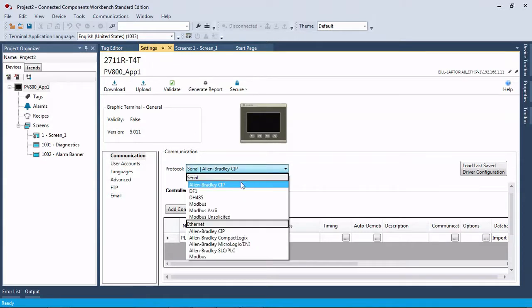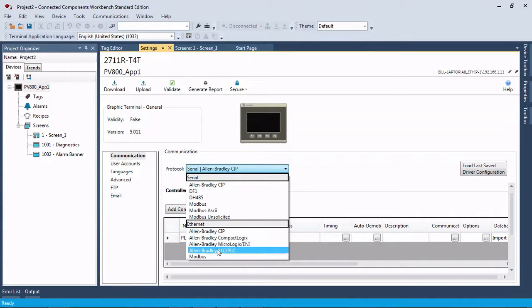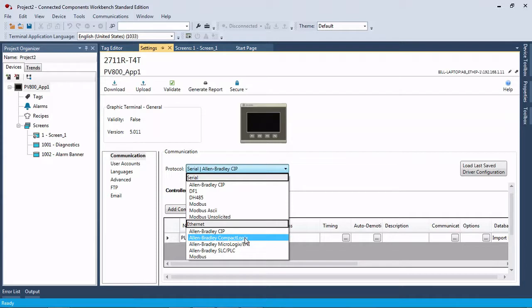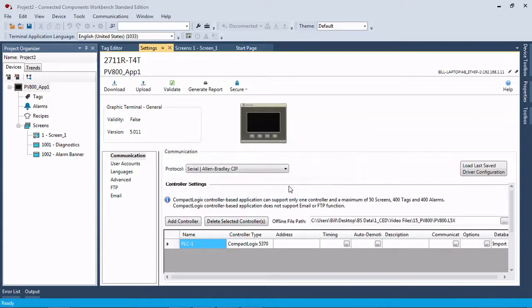We're going to click on that, and we're going to go to Allen-Bradley CompactLogix. As you can see, we can also do this with MicroLogix and SLC. So CompactLogix, and it's going to tell you that using CompactLogix, you cannot use email or FTP. So it's just giving you that warning, and it also gives you that warning right here, and tells you you have a limit of 50 screens and 400 alarms.